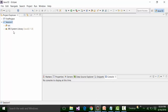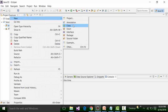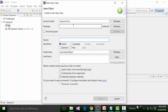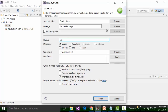Inside the project we will have the source folder and the JRE system library. Our goal is to first see how the .class extension file gets created. Inside the source folder, go to New and create a new class file. Create this class file inside a package — call it 'sample package'. Then name the class file 'SampleTest'. It can be a public class. Do not change the modifiers or superclass. We need the main method, so select 'public static void main'. Click Finish.